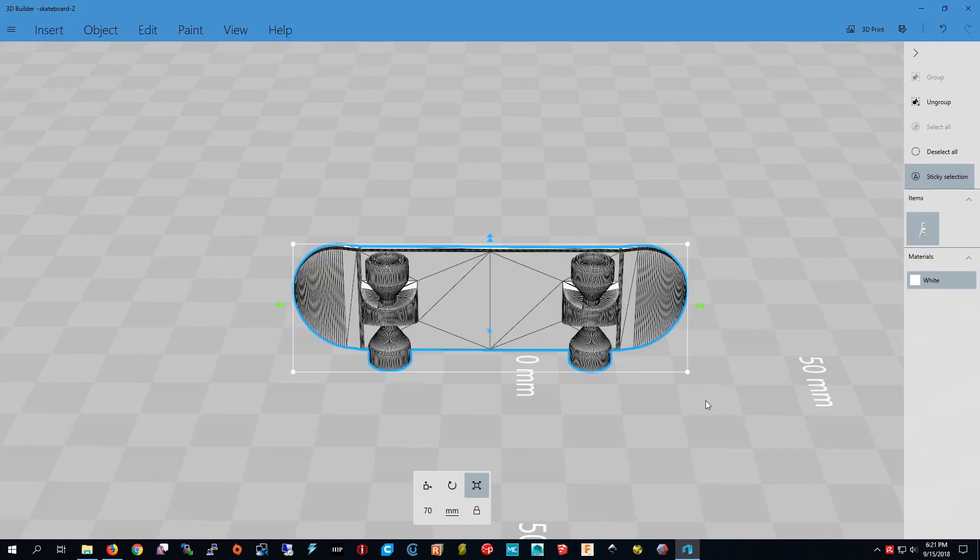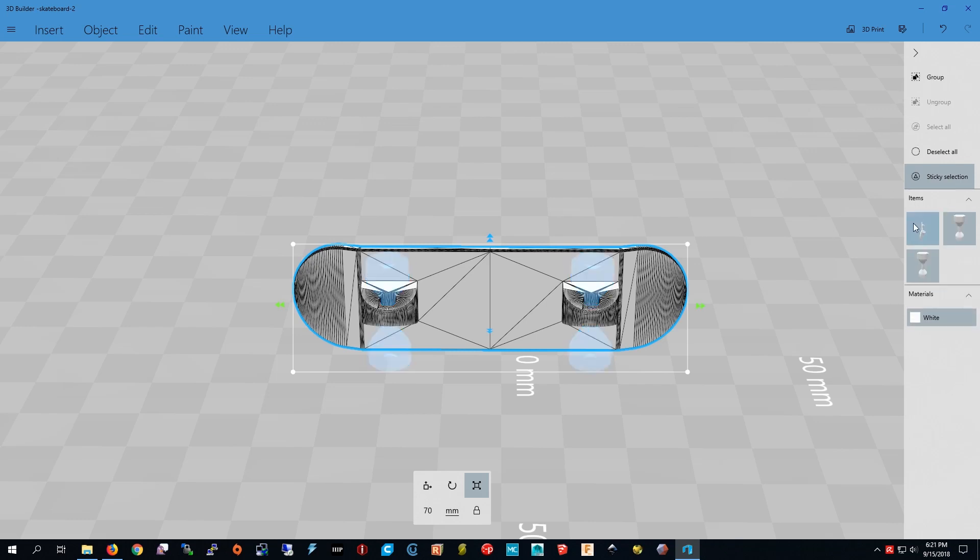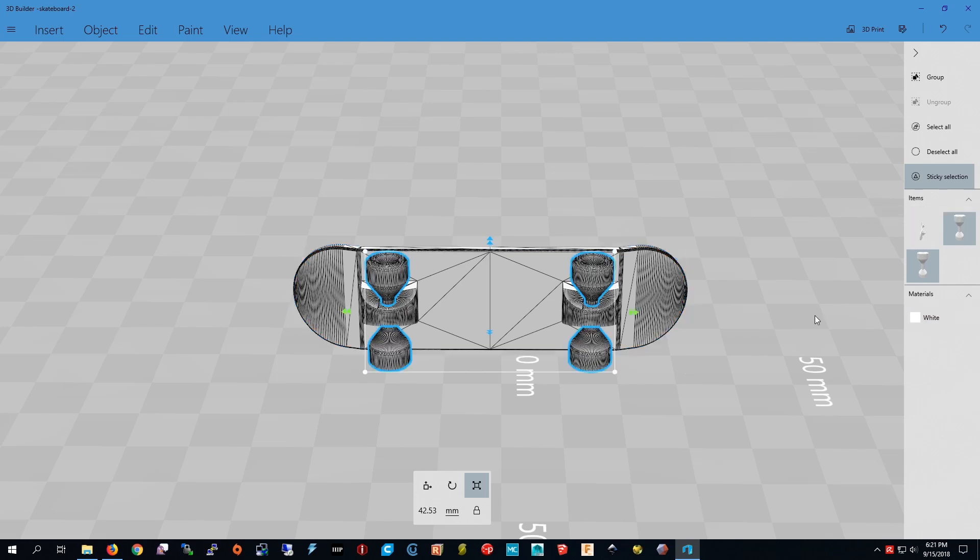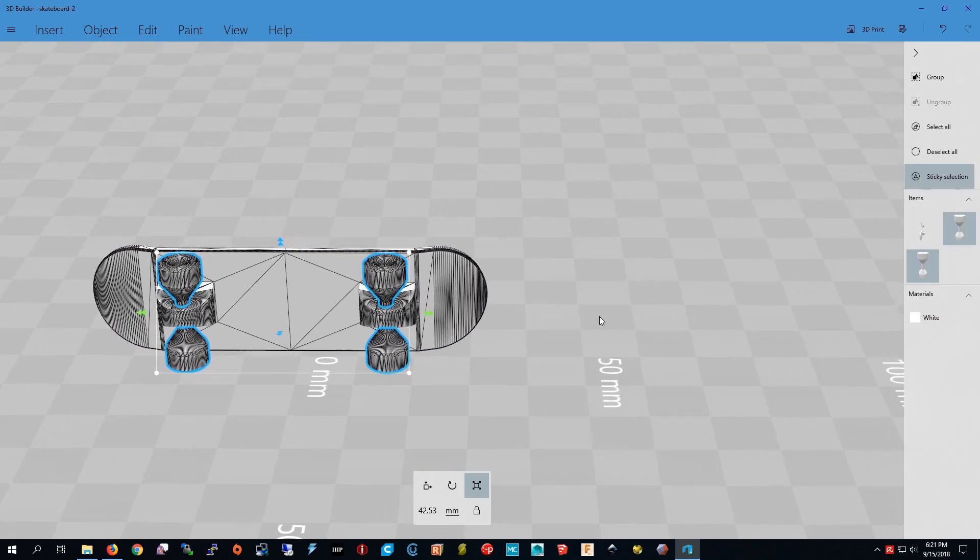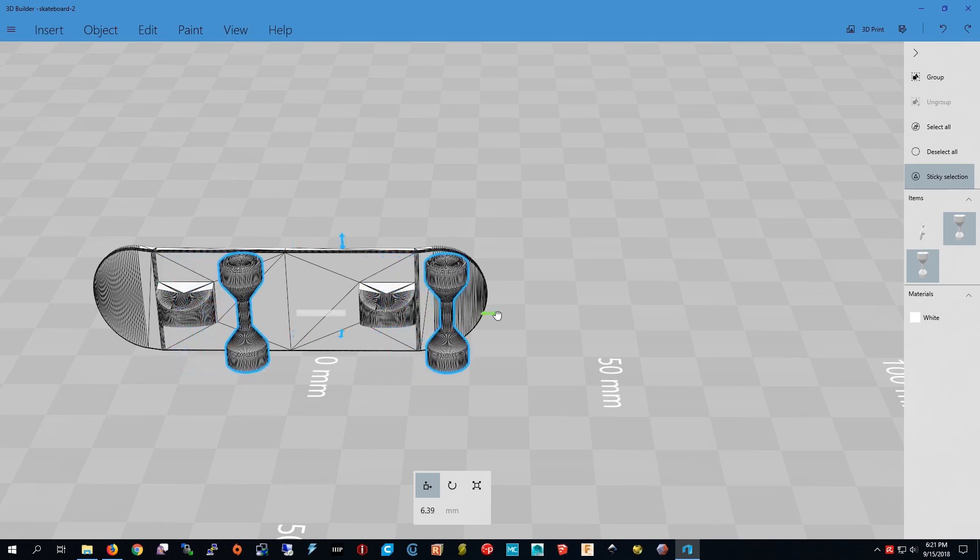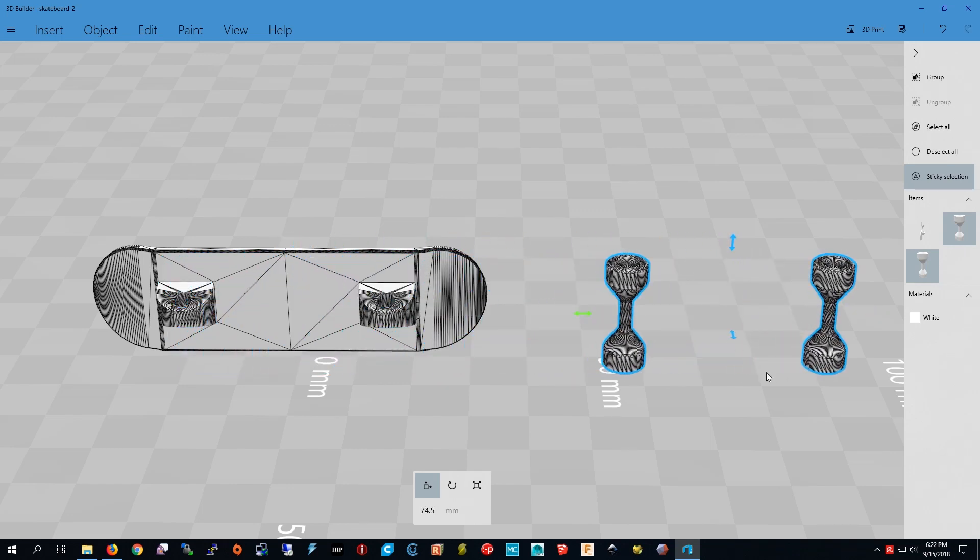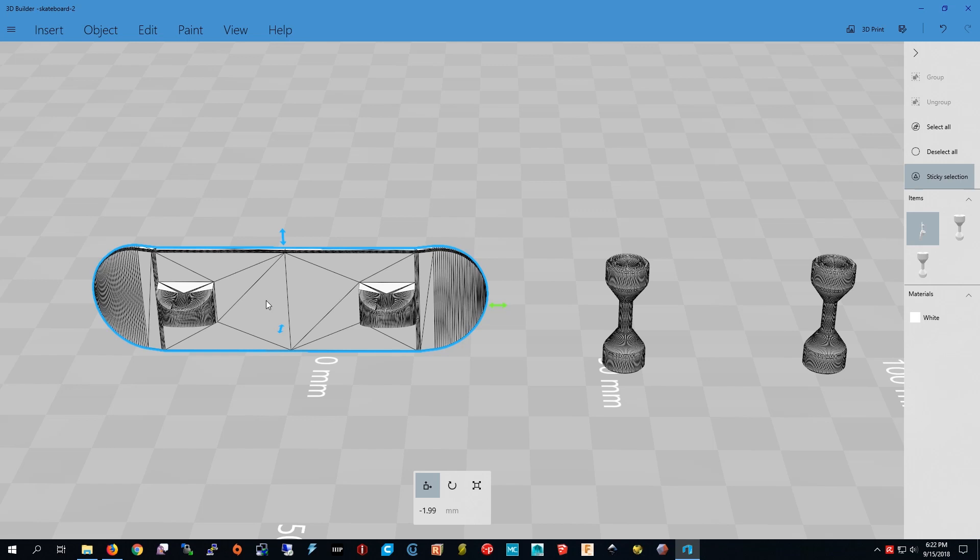First we have to make sure we have the skateboard selected. Then I press ungroup. Now we're going to unselect the skateboard and move the wheels out of the way so we have room to work. I'm going to use the move tool and move the wheels out of the way. The skateboard and the holes are one thing. So if we make the holes bigger, it makes the skateboard bigger so I'm going to separate them. So I use the split tool.